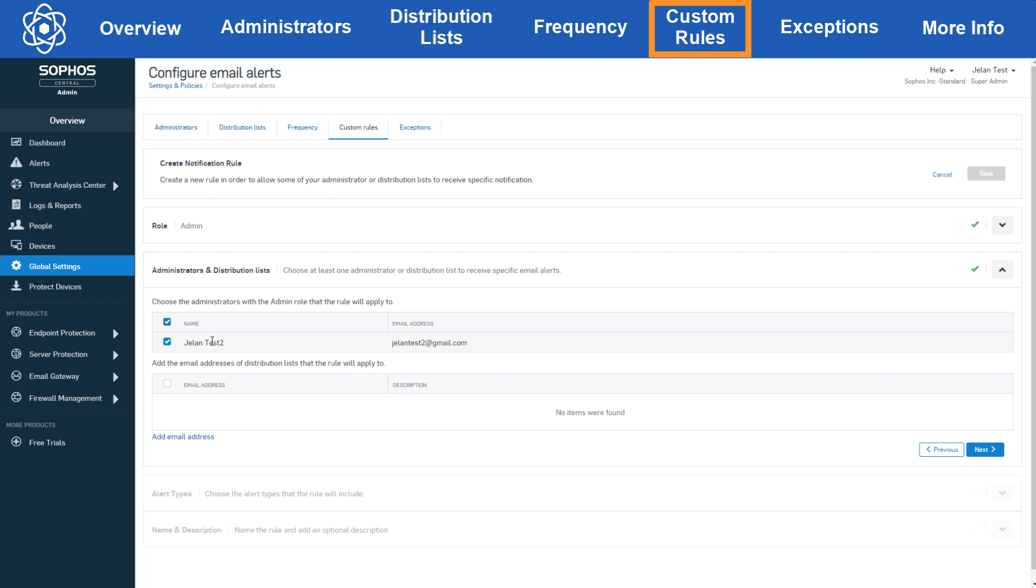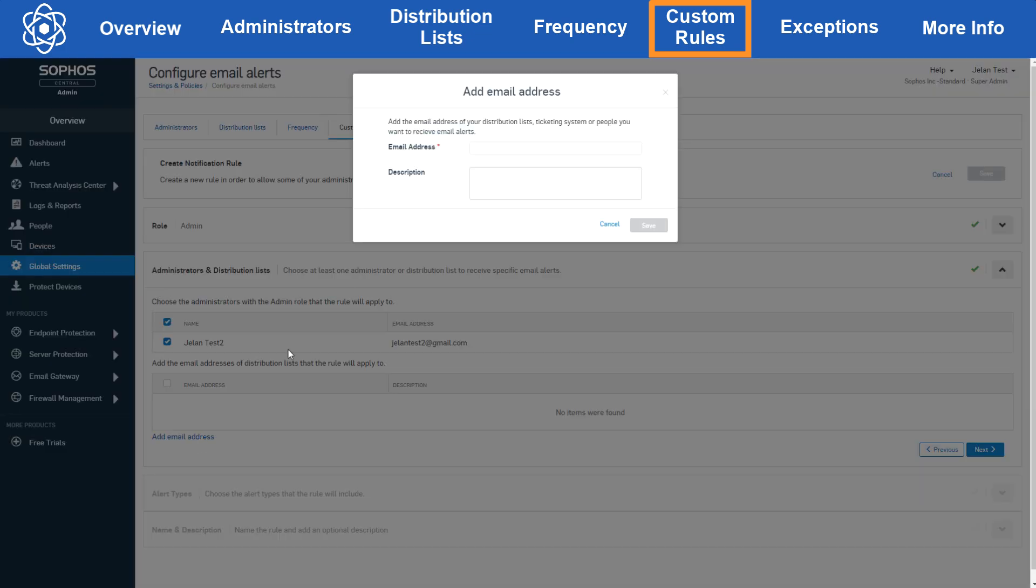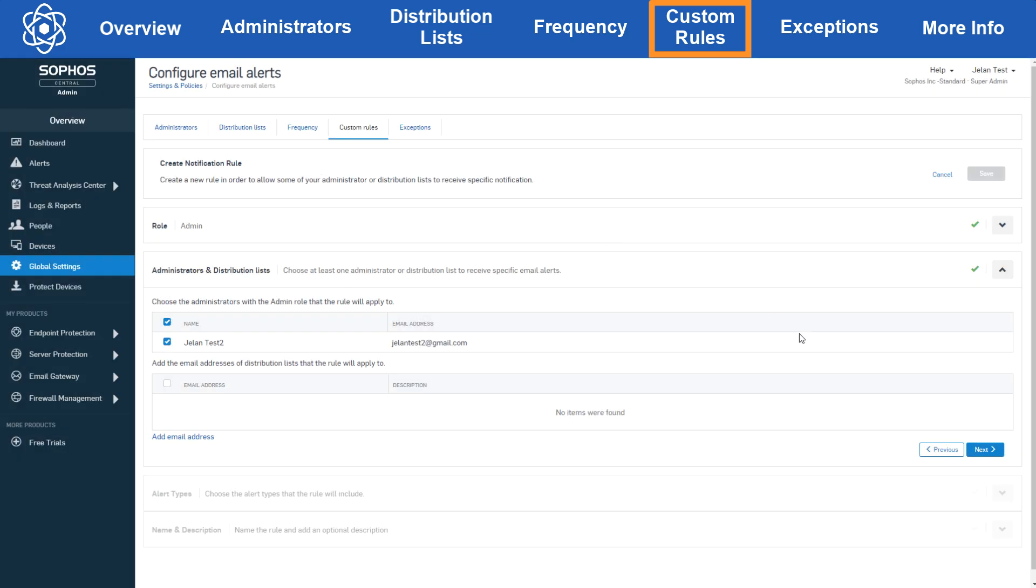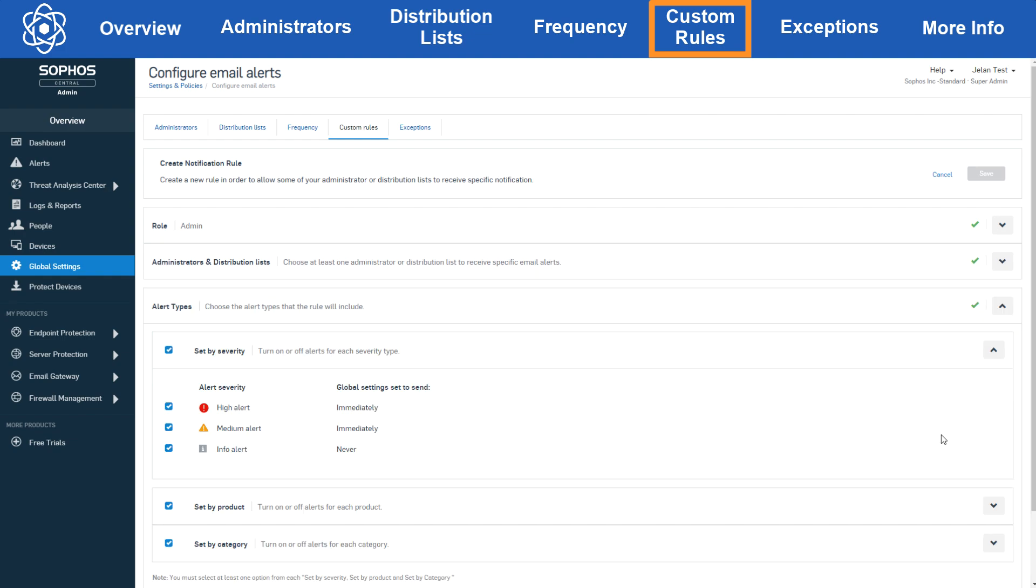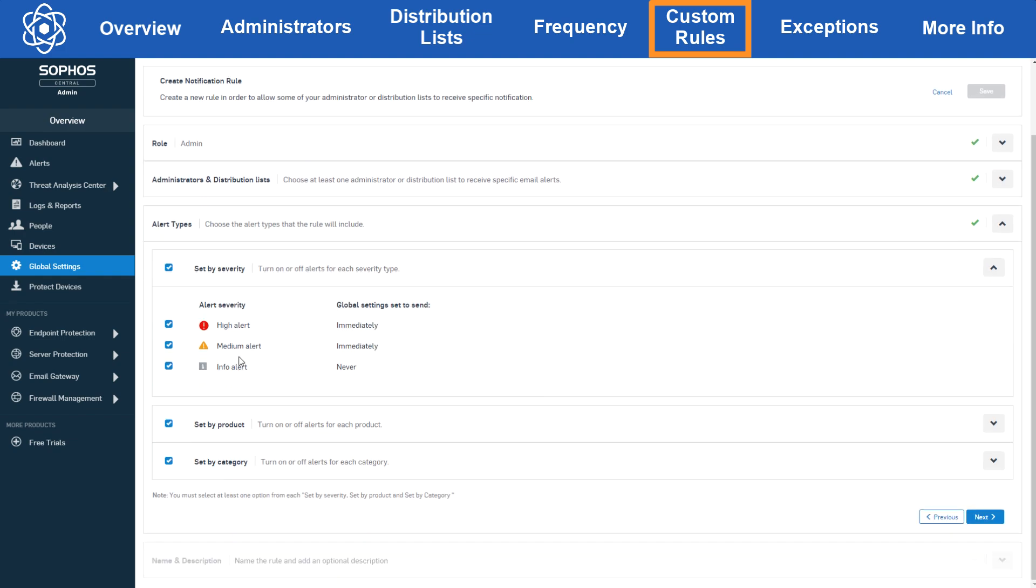Here we'll see the available users with the admin role and choose who we'd like the rule to apply to. We can also add distribution list addresses here based on what's in your existing distribution list or add new emails. Next we'll get to the alert type section. Here we can see the types of alerts we want to send and which we don't. Now this is strictly on/off, so you can't configure additional frequency settings that differ from what you set in the frequency section.